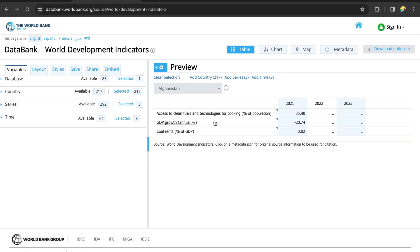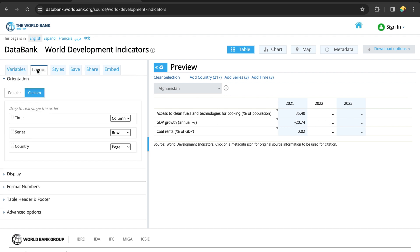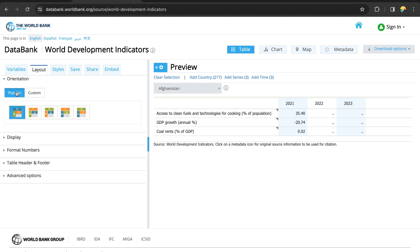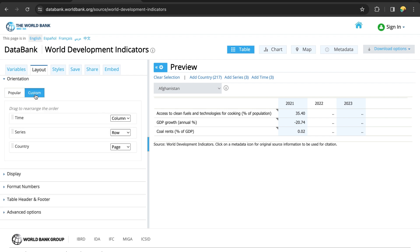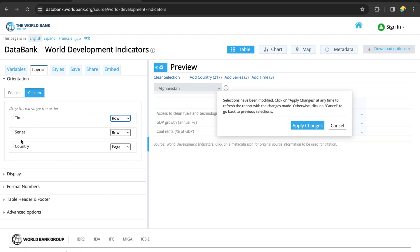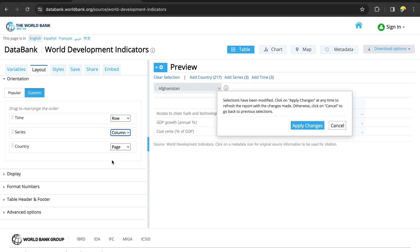We can change the layout by going to Layout. For panel data, the time should always be on the row. The series — these are the variables we are interested in — should be in columns, with each variable in its own column. The countries should also be in rows, as is standard for panel data. Let's select rows and then click Apply.